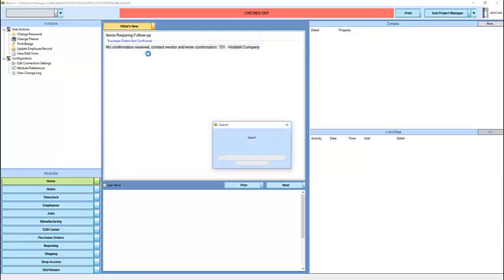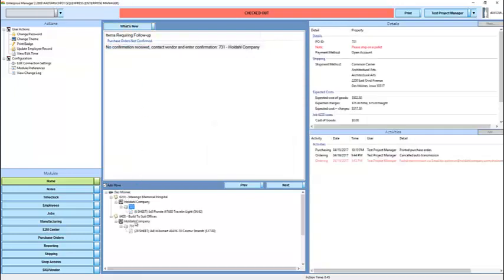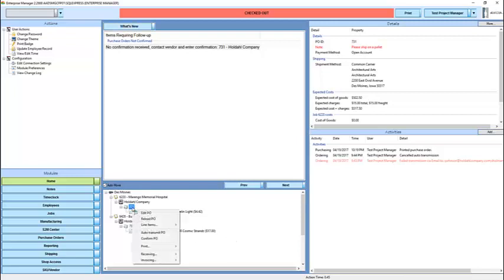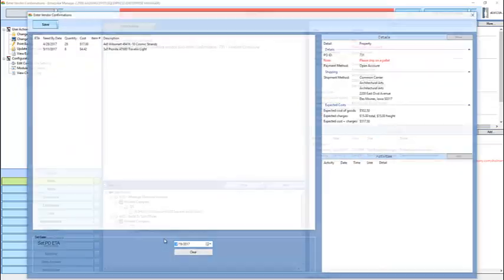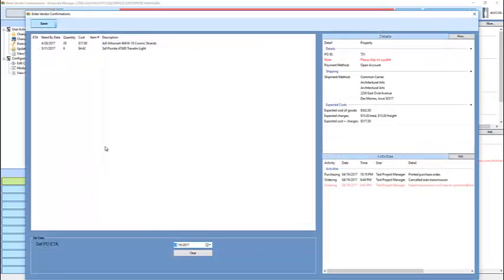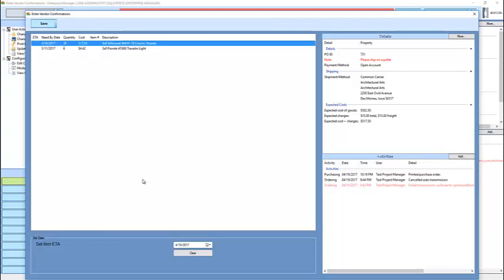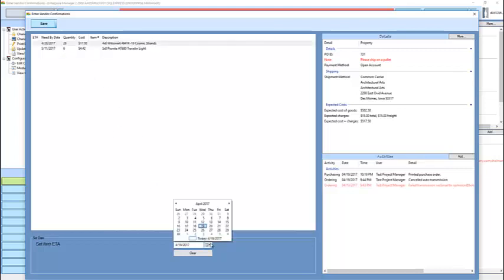But if I click on it, it will pull up the purchase order for me, and I can right click on the purchase order, and enter my confirmation. Here I have a list of the items. I can select them one by one, or I can multiple select them. In this case, we're going to indicate that we're going to receive these on two different dates.